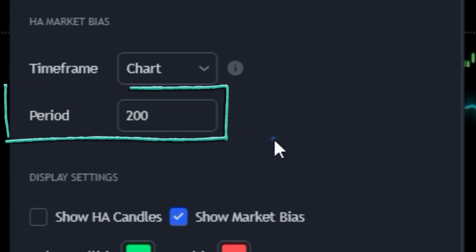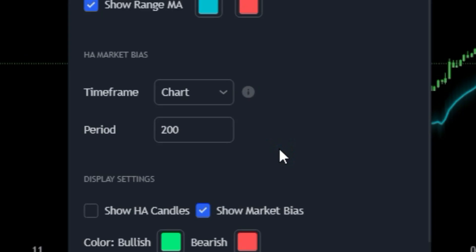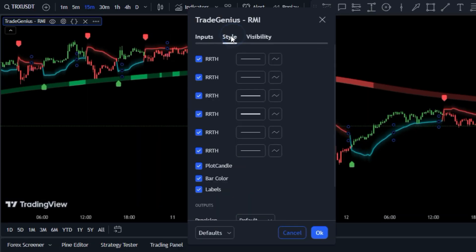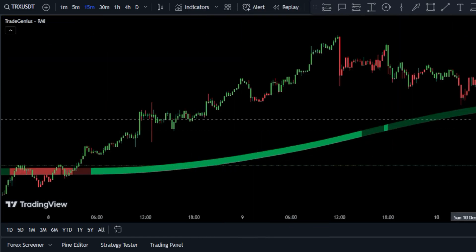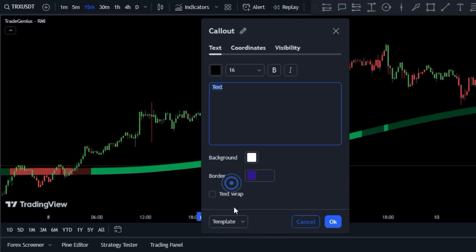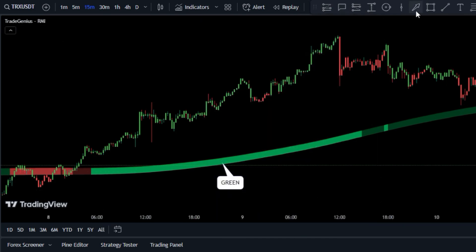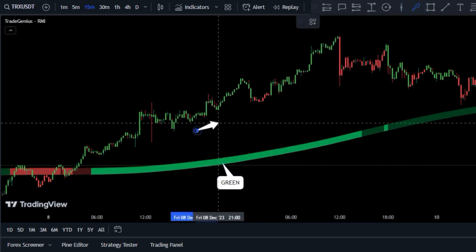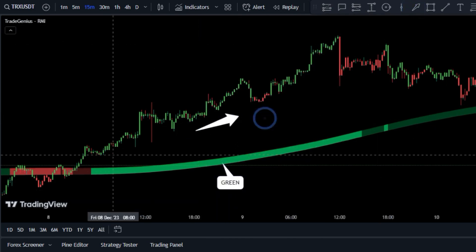So when the market bias band is green, the market is displaying a strong upward momentum, meaning that buying is the favored move.